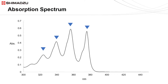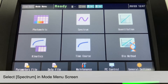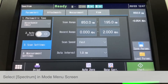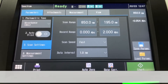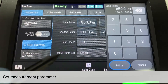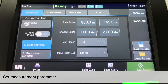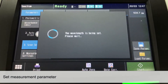Let's look at how the UV-1900i is used to measure the spectrum of a liquid sample. From the Mode menu screen, we will select Spectrum. Set the measurement parameters required for the analysis, such as wavelength scan range and photometric recording range.